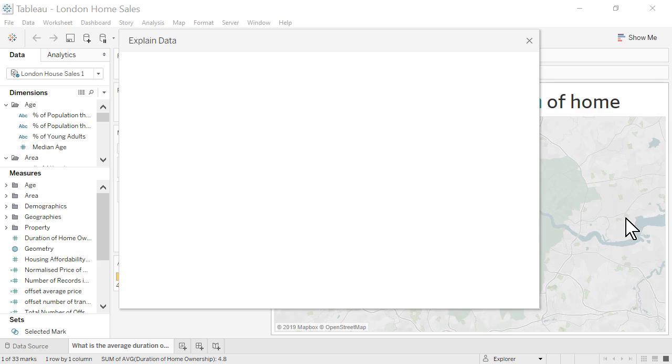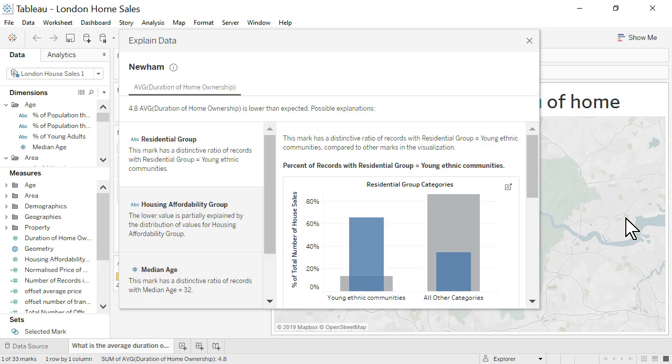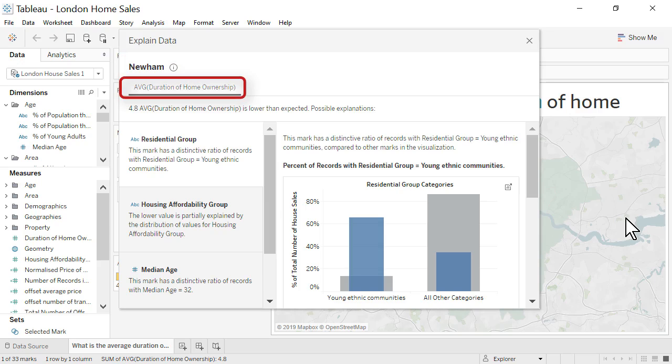We can also launch Explain Data from the Analysis menu or by right-clicking on the mark. The Explanations window displays the name of the mark we selected, the measure in use, and an expected value summary.